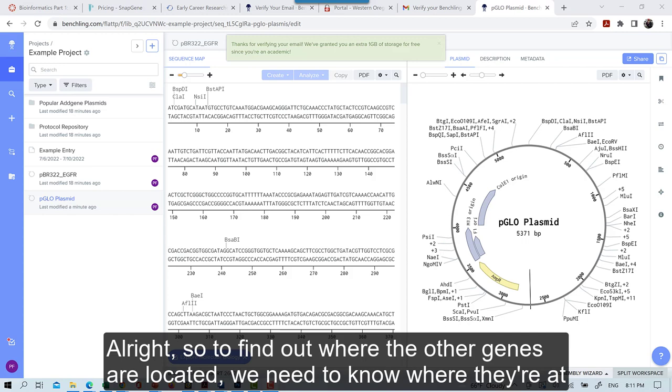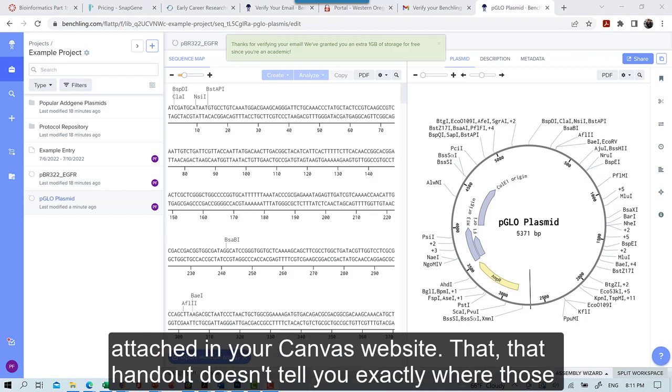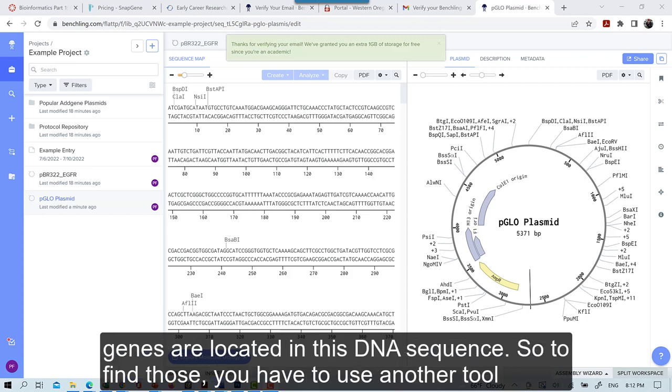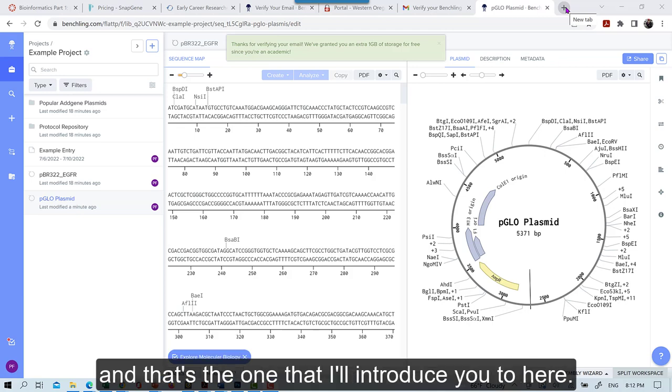Alright. So to find out where the other genes are located, we need to know where they're at within this sequence. And you'll notice when you look at the BioRad handout that I also attached in your Canvas website, that that handout doesn't tell you exactly where those genes are located in this DNA sequence. So to find those, you have to use another tool. And there are many different tools that you can use to do this, but I like one that's called ORF Finder.